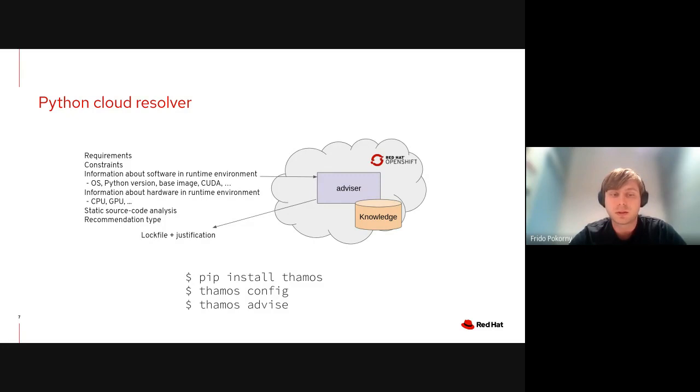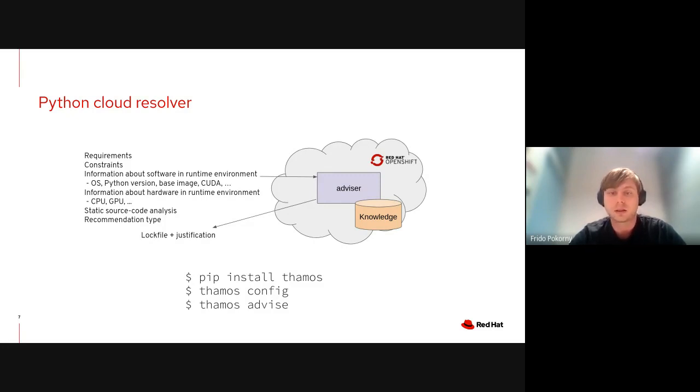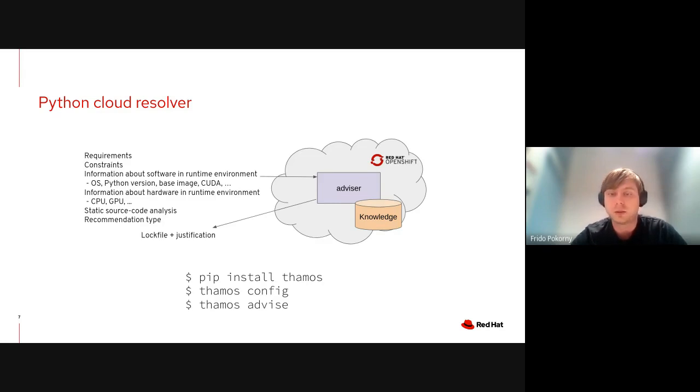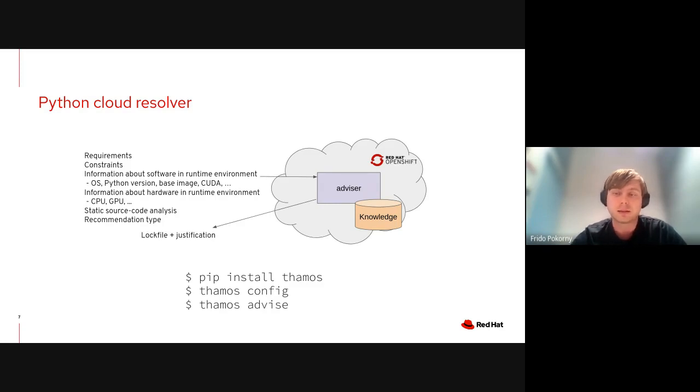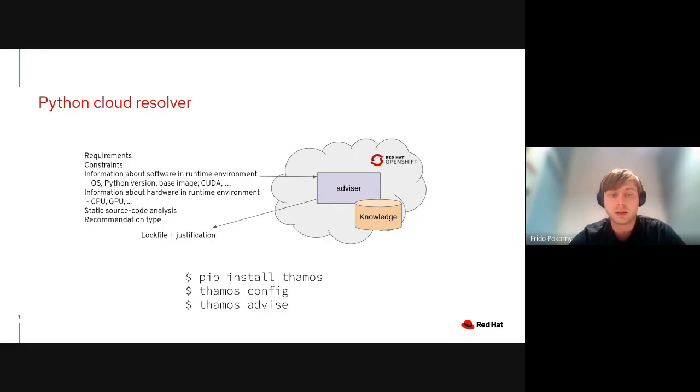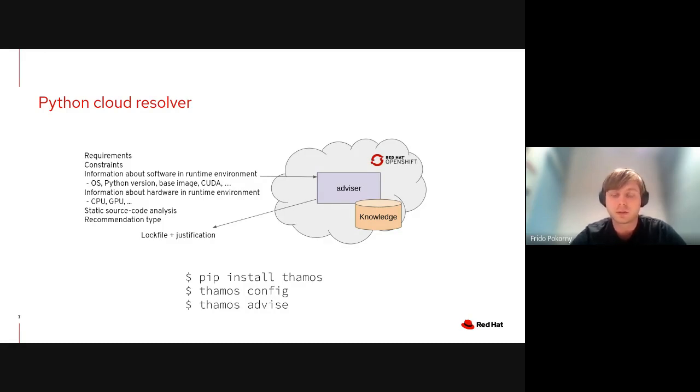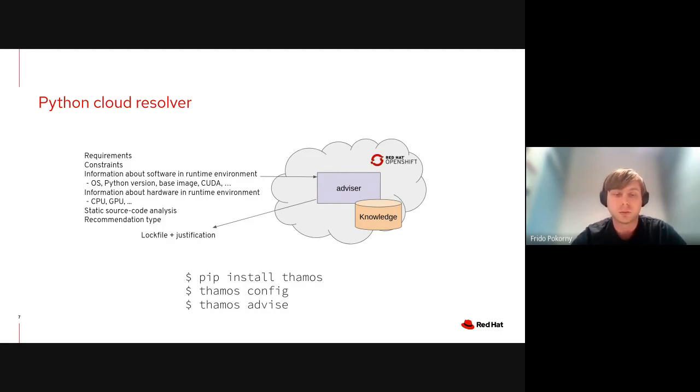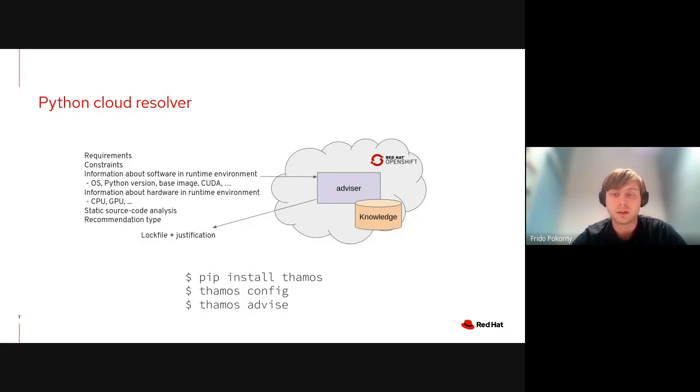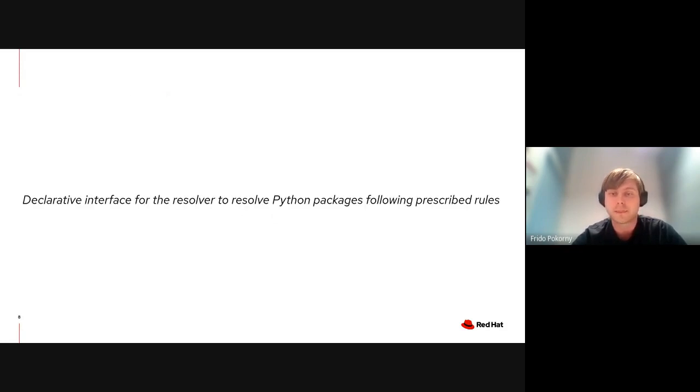The resolver can resolve application dependencies to the latest possible versions following version range specifications, but you can ask the resolver to resolve a well-performing set of dependencies, or stable sets, or a secure set of dependencies. The resolver gives you back a lock file with all dependencies locked down to a specific version together with justifications that tell you why these dependencies should be used and why they were recommended.